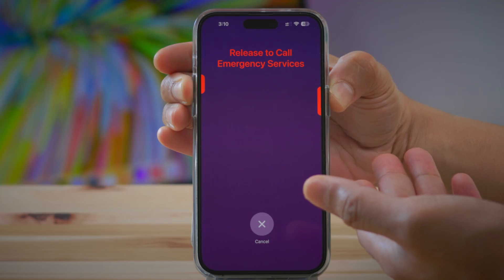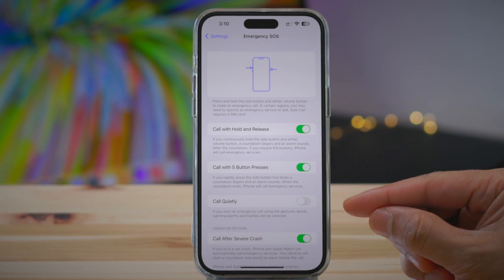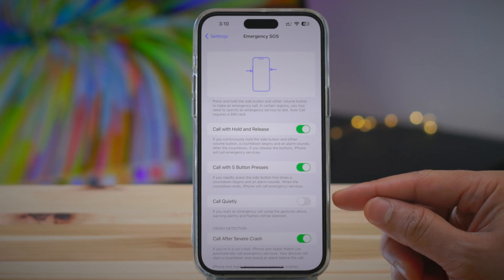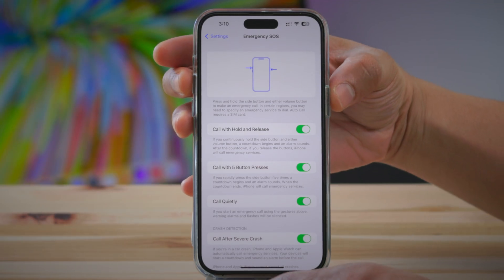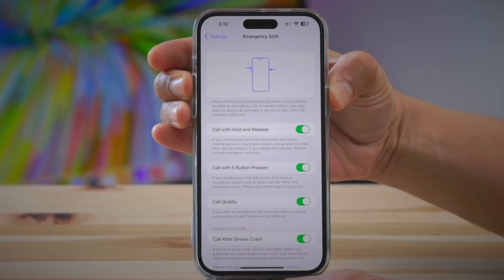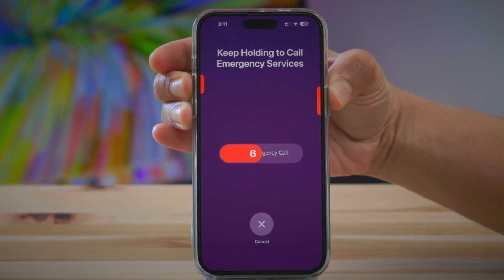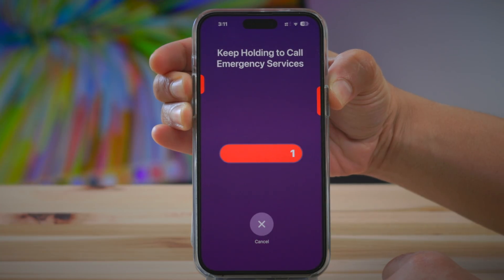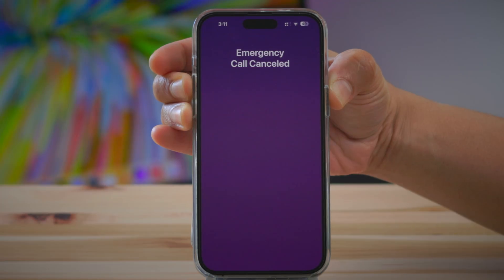That change will prevent you from accidentally calling emergency services. Another change you'll notice is the Call Quietly switch. This basically allows you to start an emergency call using those gestures, but without the visual feedback from the flash and without the audible feedback. You can see it counting down, but it's dead silent. It doesn't even tell you to release the call once you reach the end of the countdown. You can just tap cancel to cancel.